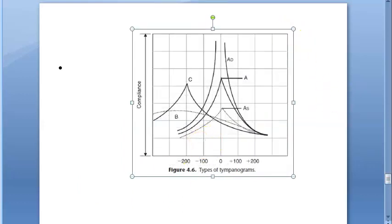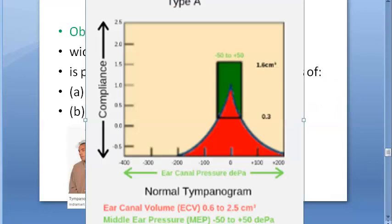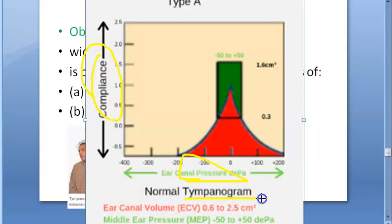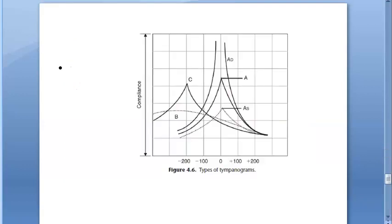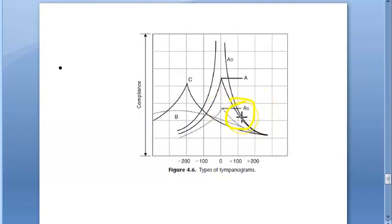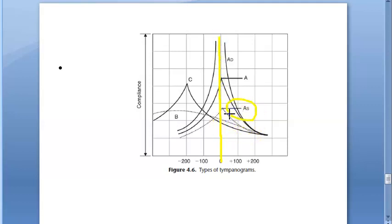In tympanometry, you plot pressure and compliance and you get a tympanogram. There are several types of tympanograms. Type A is normal — simple and straightforward. Type As has lower compliance. You see As when there is fixation of ossicles, such as in otosclerosis or malleus fixation. The pressure is the same but compliance is lower at or near ambient pressure.